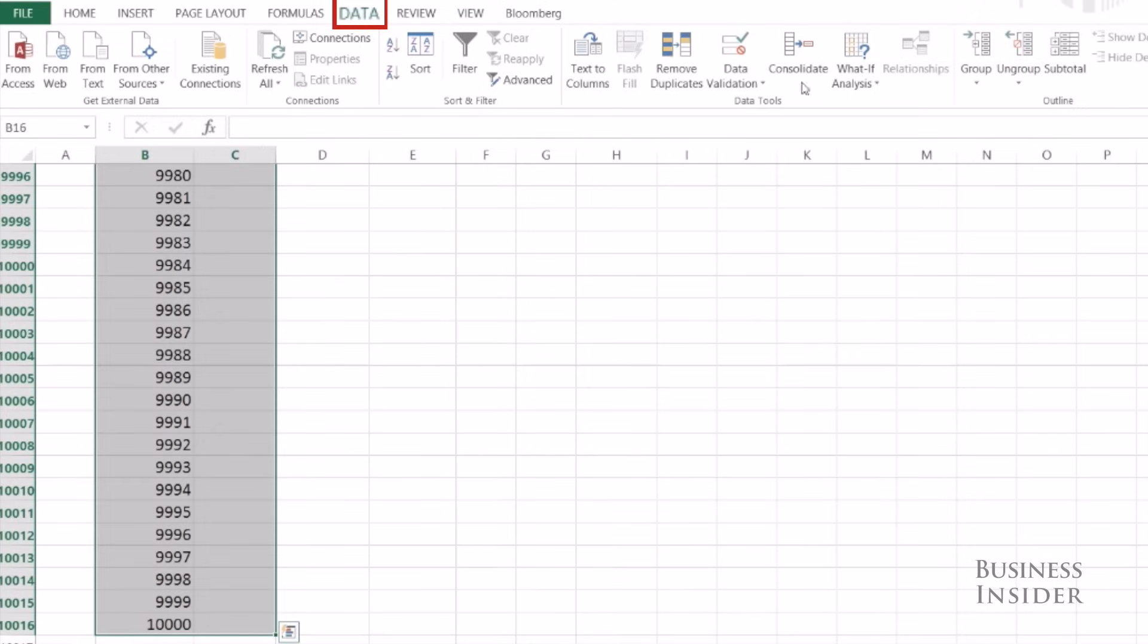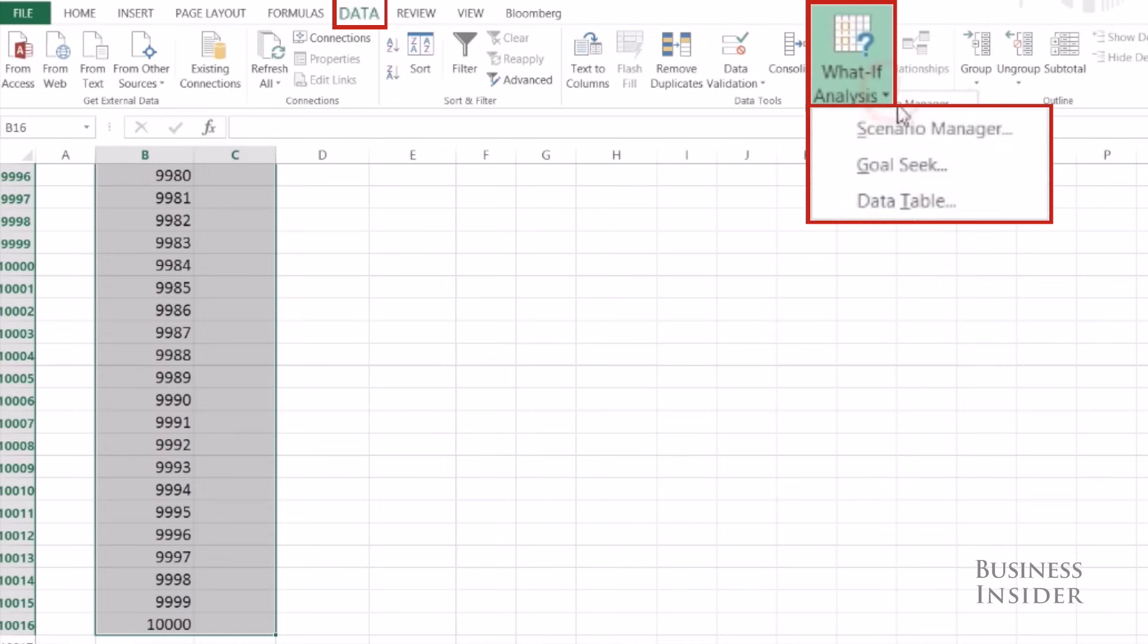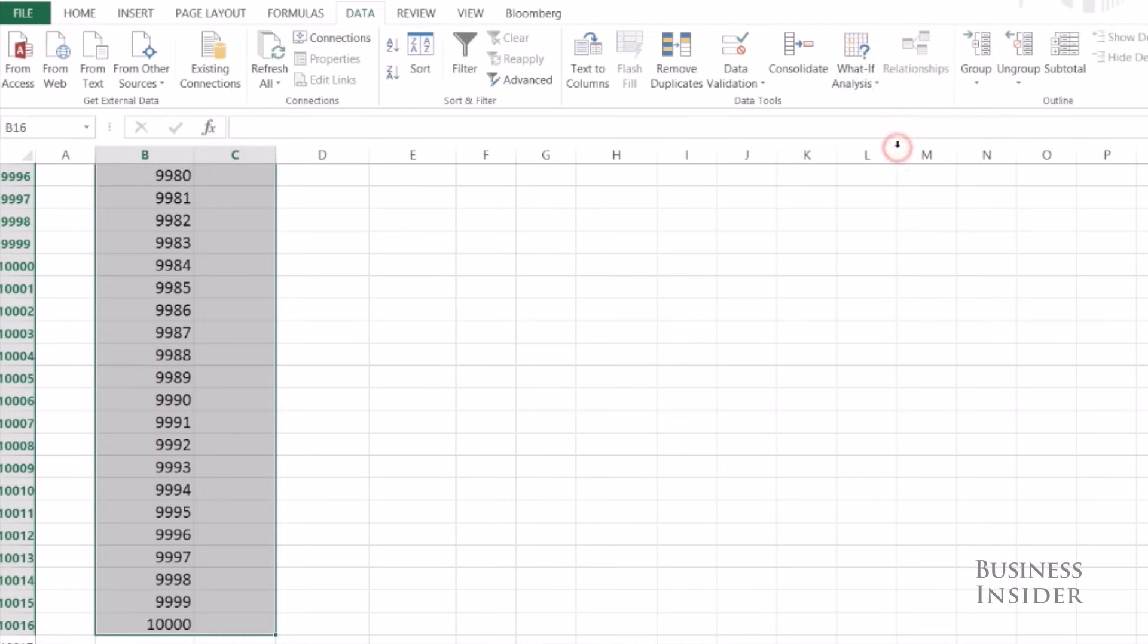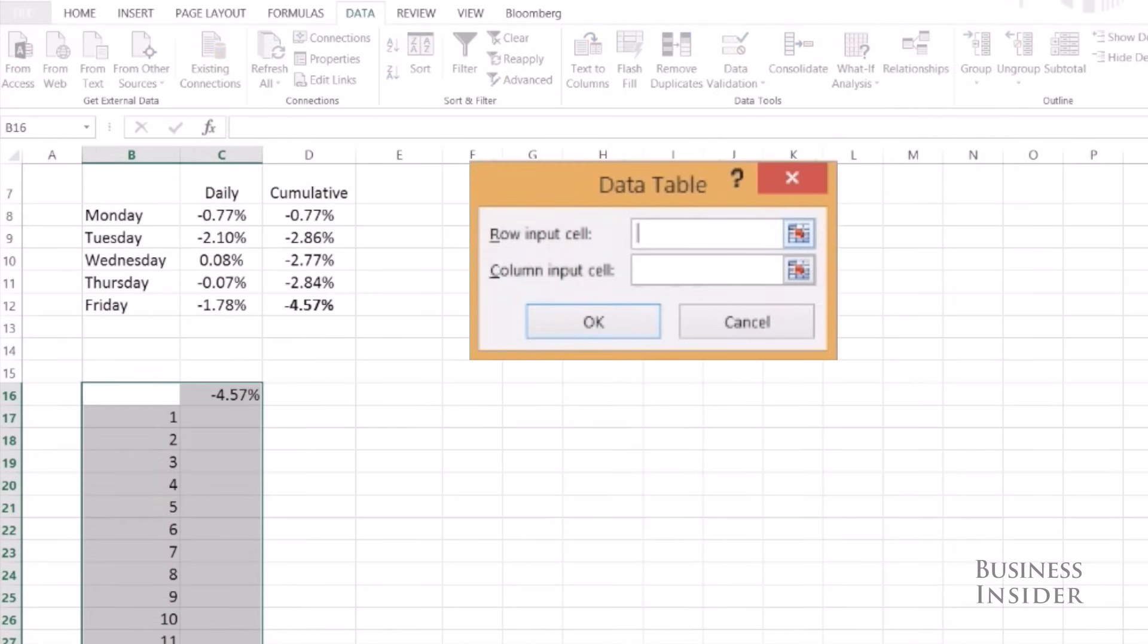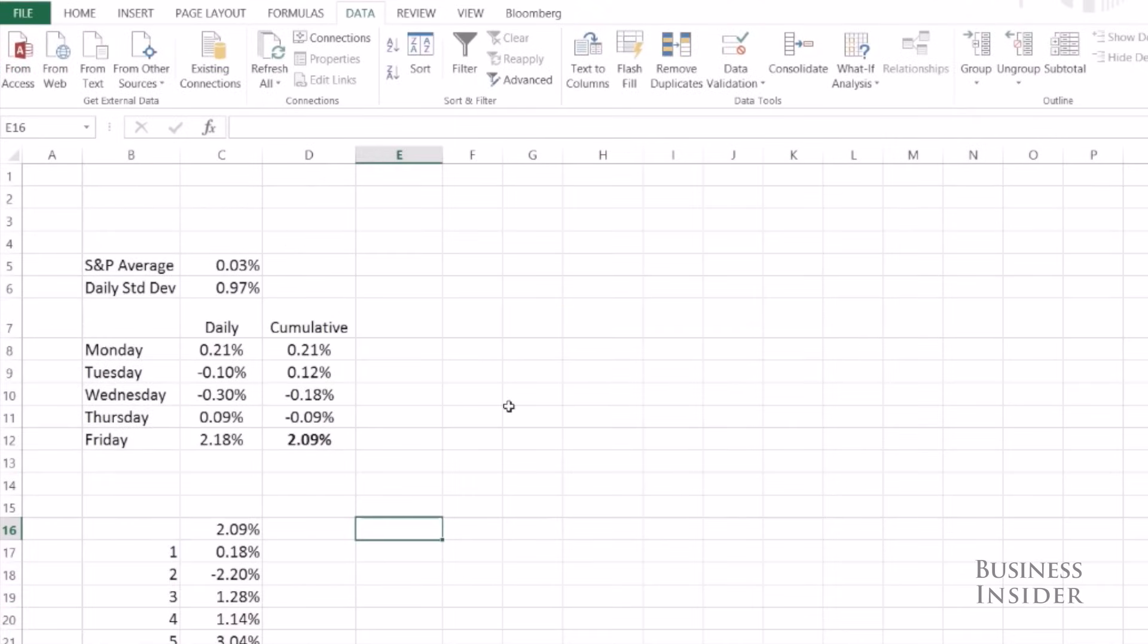And you're going to go to Data, What-If Analysis, Data Table. Just ignore row input cell and in column input cell click any empty cell outside of your data table. Excel will use this cell while it's running the simulation to store data. Hit OK. There you have the results for ten thousand simulated weeks of the S&P.